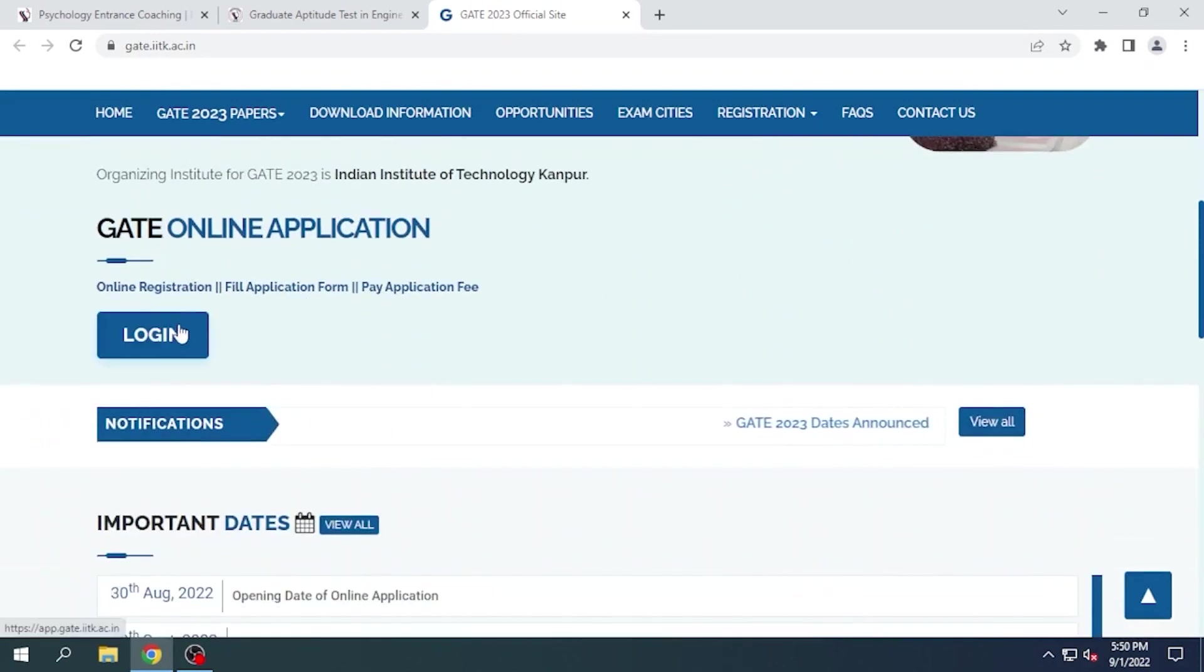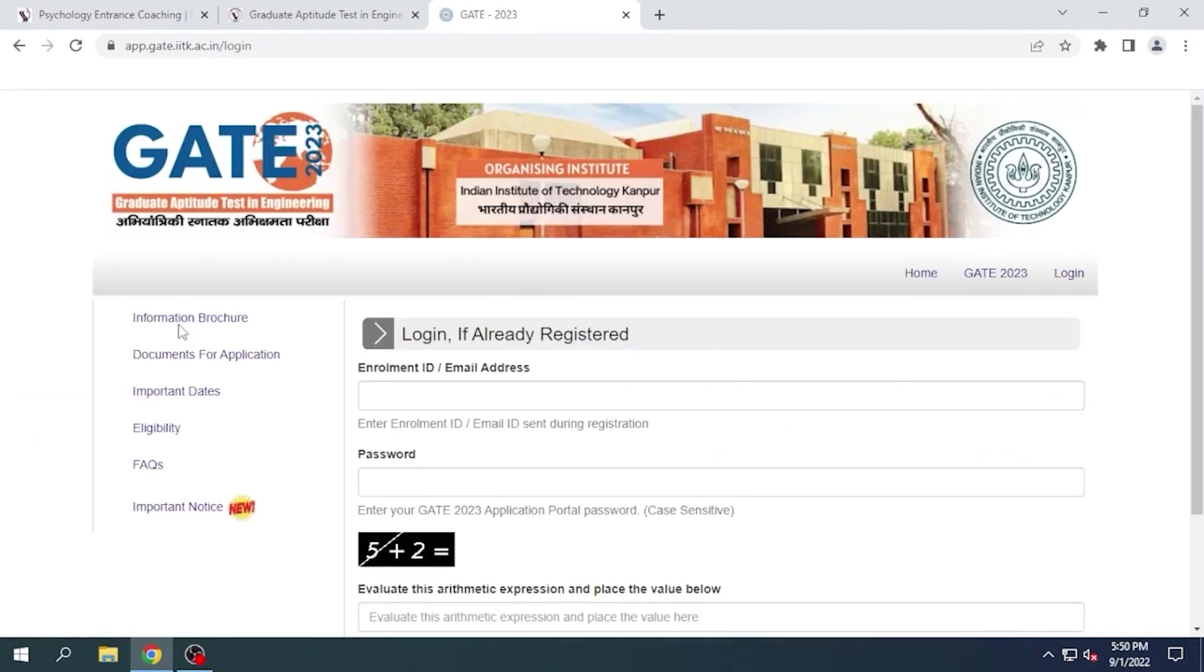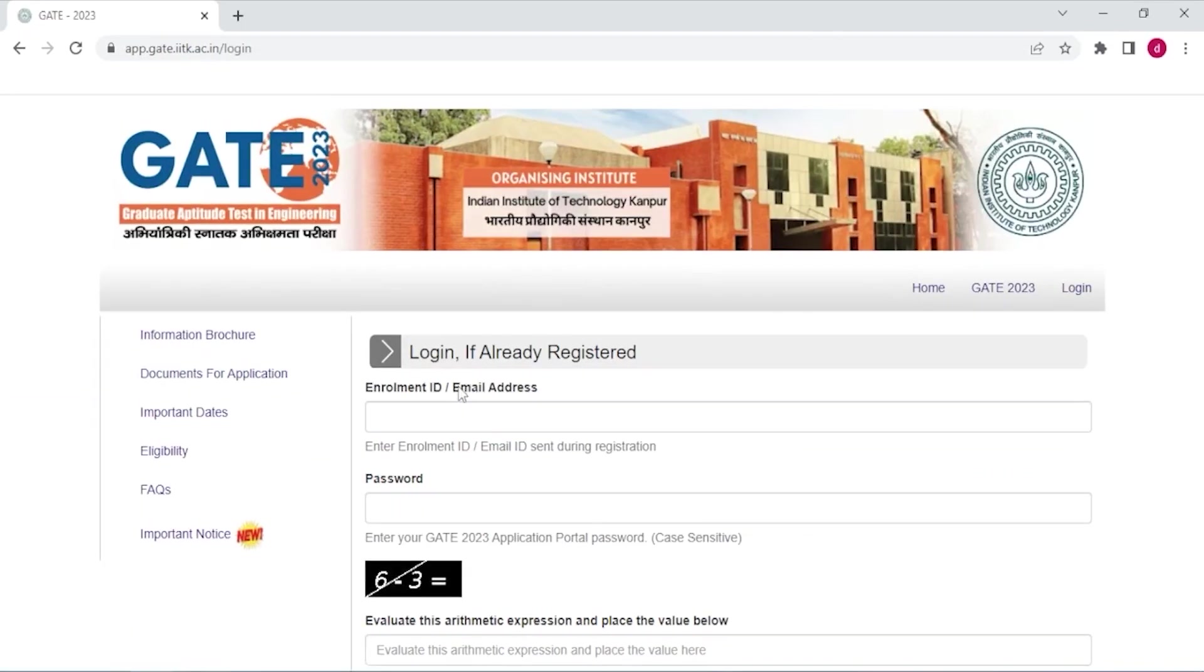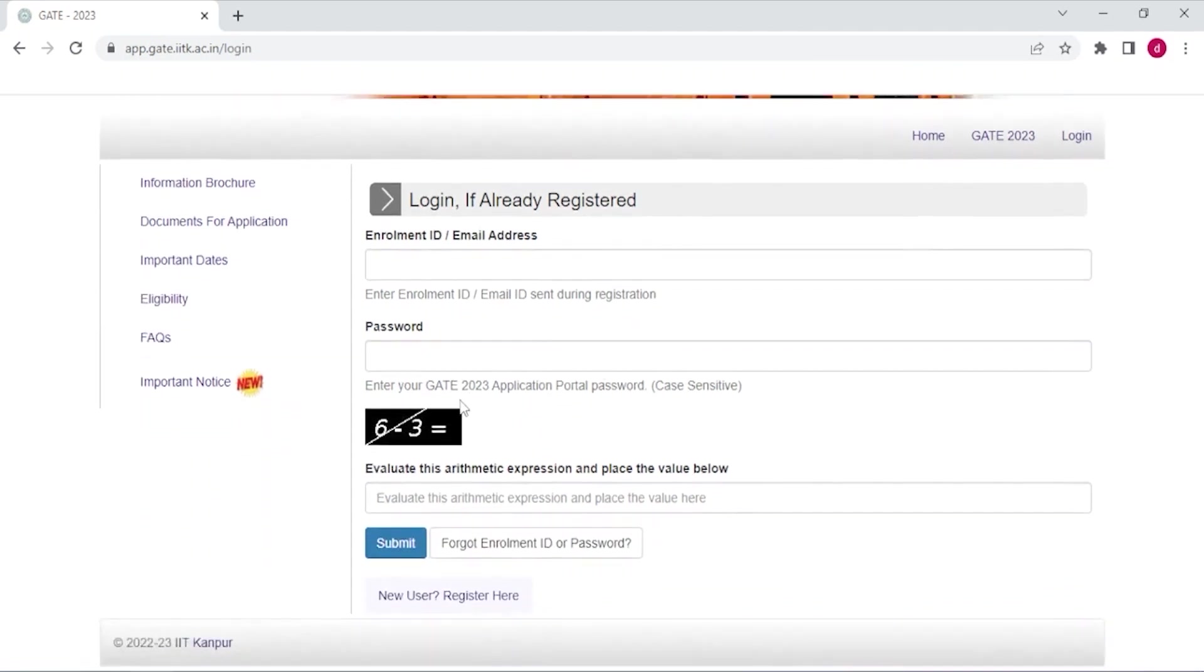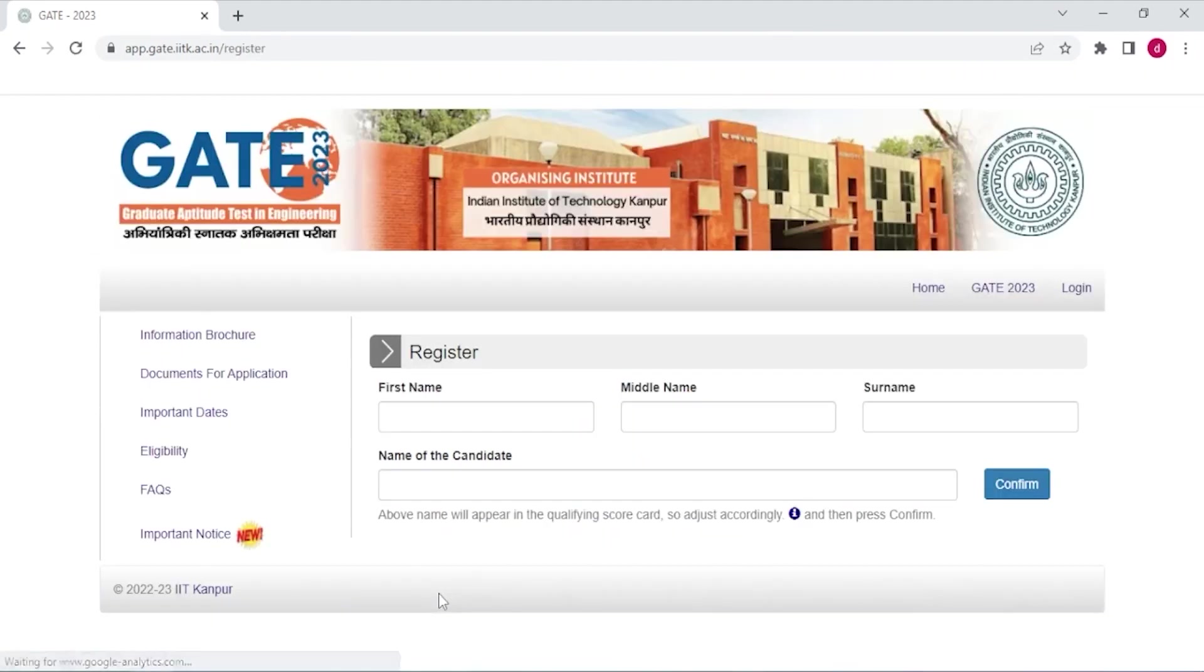And next click login. If you are a new user then you have to first register yourself here. Click register here.